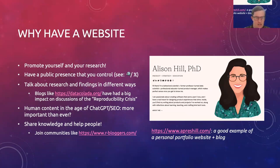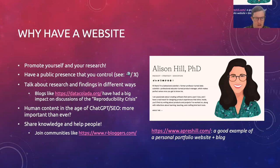Blogging allows discussion of research in different ways to what you might see in academic journals, and it can be useful to have that. There are things that are really useful but don't necessarily make their way into journals — like tutorials on how to use a tool, or a discussion of where you think the field is going. There's a lot of room for blogging as a more informal way to talk about research.